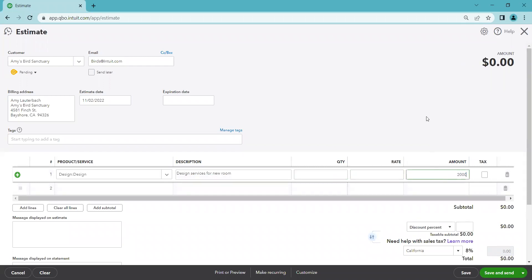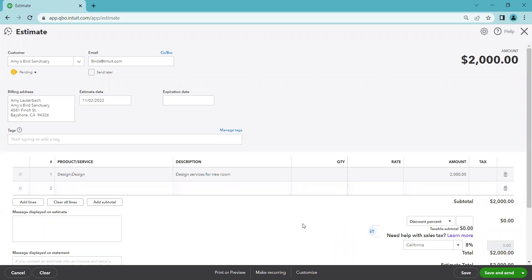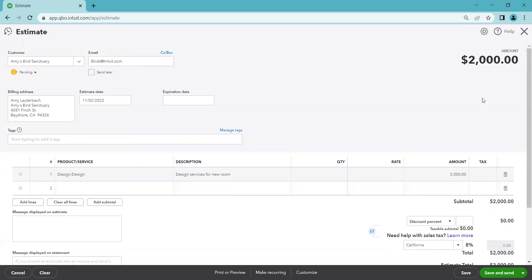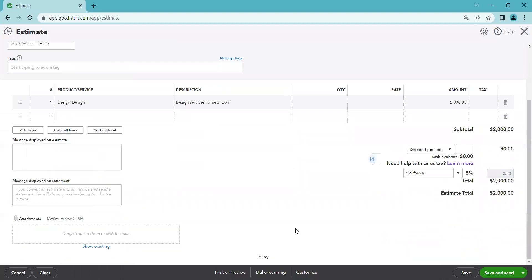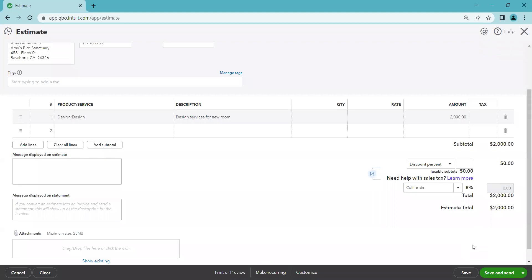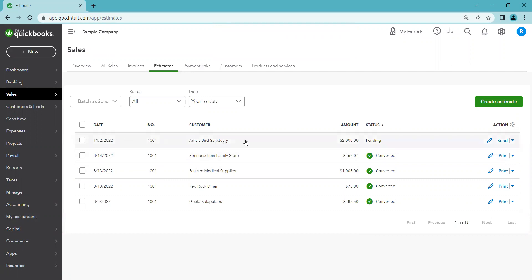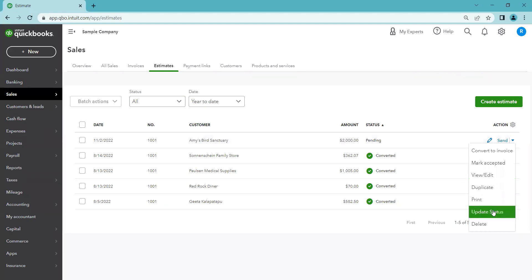Since this is a service, we'll skip the sales tax. The total is $2,000 — we can confirm that in the top right corner. Leave any additional fields blank or fill them in as needed. Click 'Save and Close' — or 'Save and Send' if you want QuickBooks to email the estimate. Now the estimate shows up on our list with the date, customer, amount, and a status of Pending.